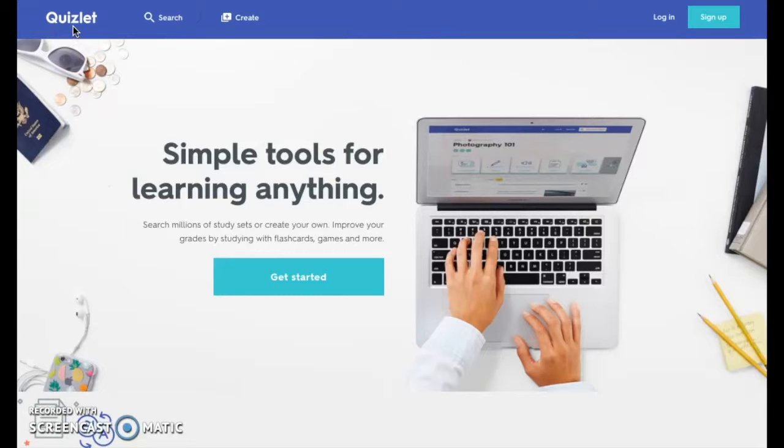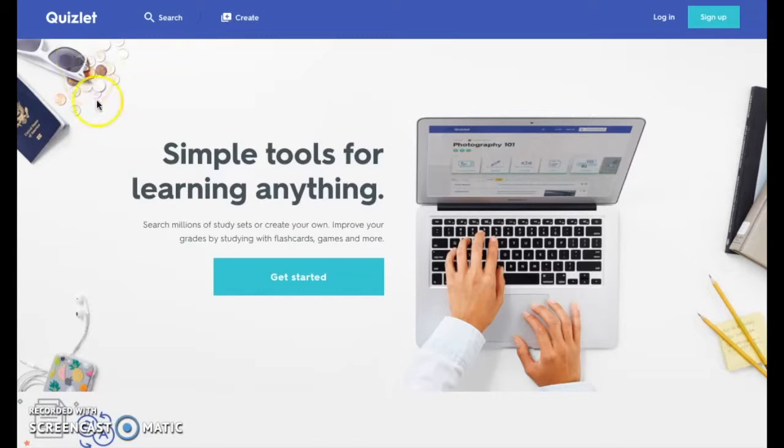Quizlet takes information and converts it into flashcards, quizzes, and games so that users can study the same information in a variety of forms.